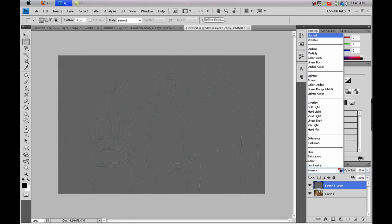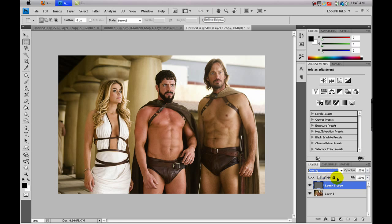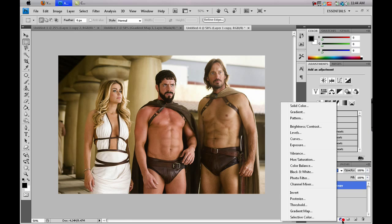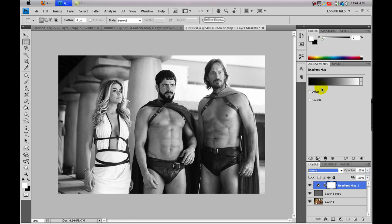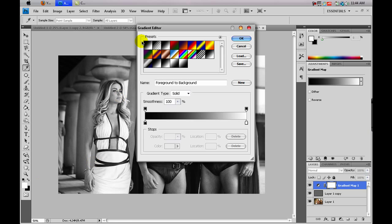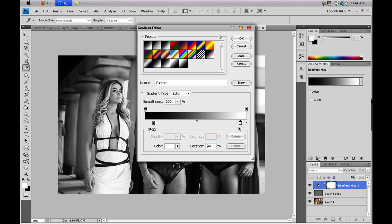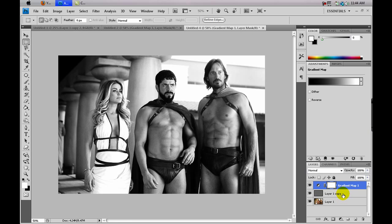Then go to the blending modes and select Overlay. Now at the bottom of the layers panel, click on the adjustment layer icon — the one that looks like a black and white circle — and click on Gradient Map. It should be black and white. If it's set to foreground and background that is black and white, or just select the black and white preset. Don't click OK yet — drag the black marker in a little bit and the white marker in a little bit, then take the center midpoint diamond between the two markers and drag it toward the white one slightly, then click OK.